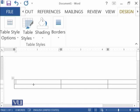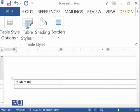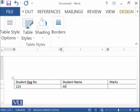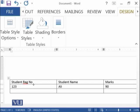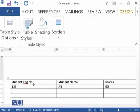You can now enter data in the table. For example, the first column is for Student Registration Number, the second for Student Name, and the third for Marks. The registration number is 123, the student name is Ali, and his marks are 90. If you want to add a new row, go to the end of the row and press the Tab key, and a new row is generated. You can then enter further records, for example, Ahmad with marks 80.